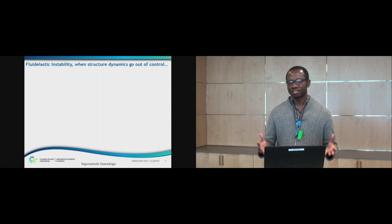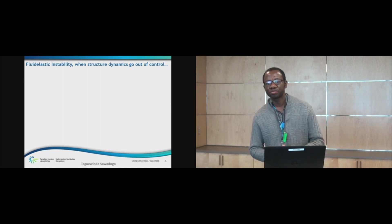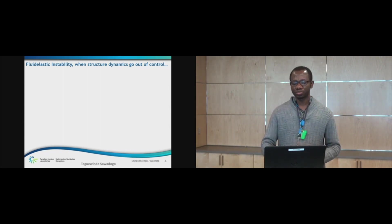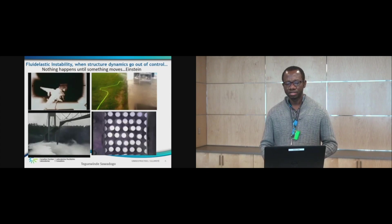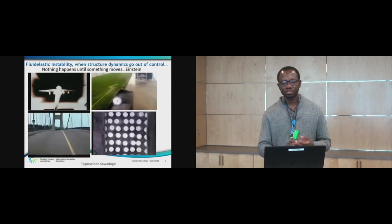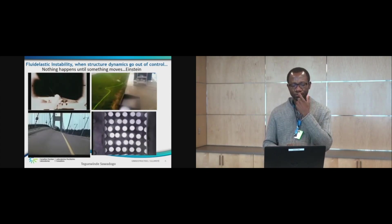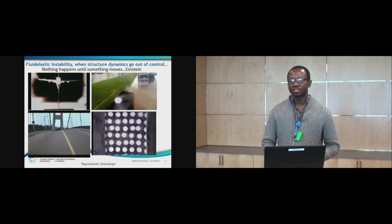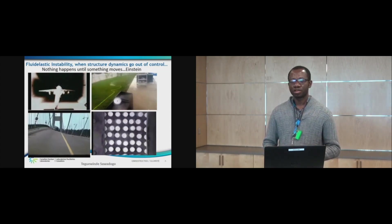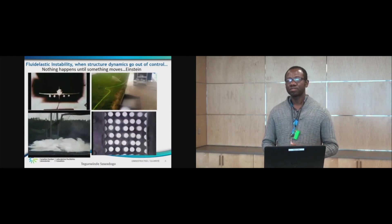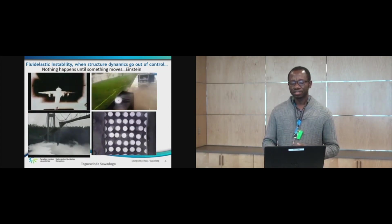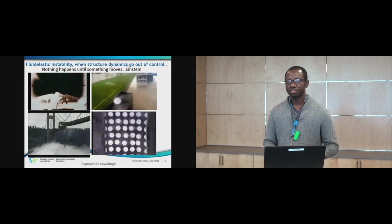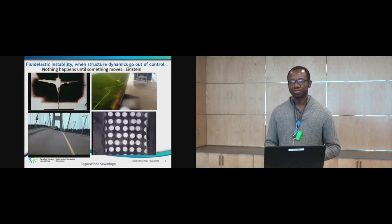There is a saying that a picture is worth a thousand words, so I am going to start by showing you some animations. Let's look at these animations. The first is an airplane wing in the wind tunnel. The second is a water hose. The third is the Tacoma Narrows bridge collapsing. And the fourth is a tube array subjected to a flow.